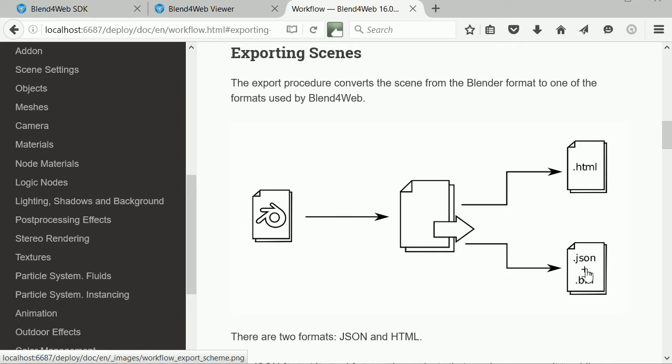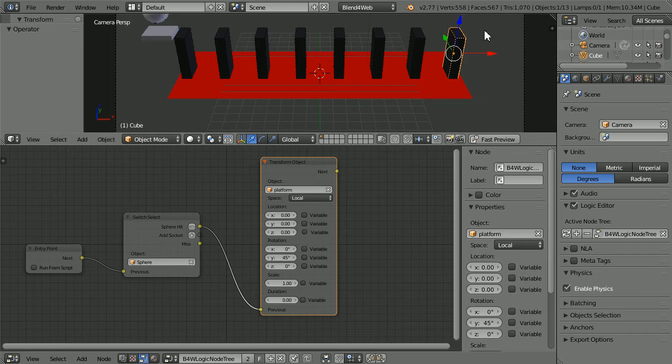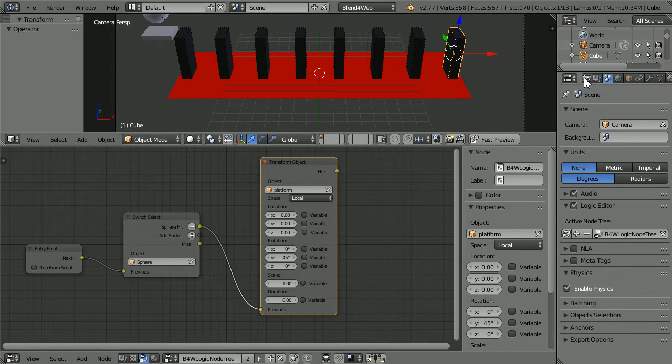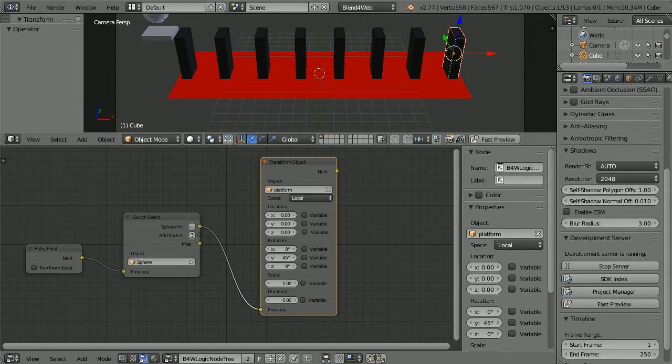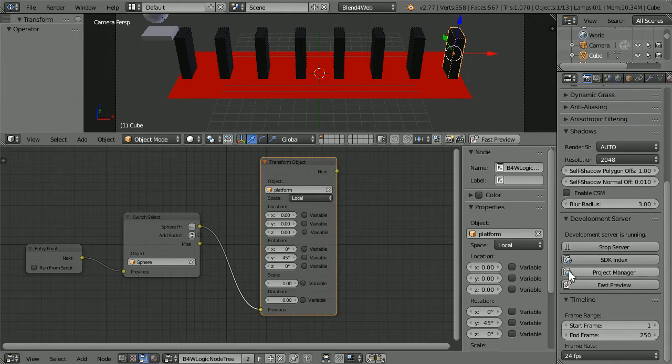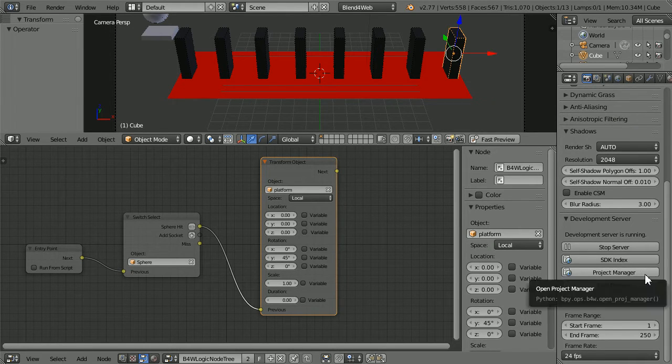In the Properties window, click the Render button, scroll down and click the Project Manager button.